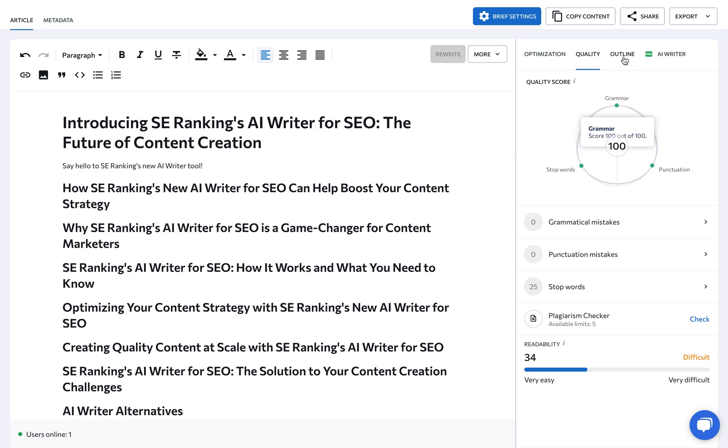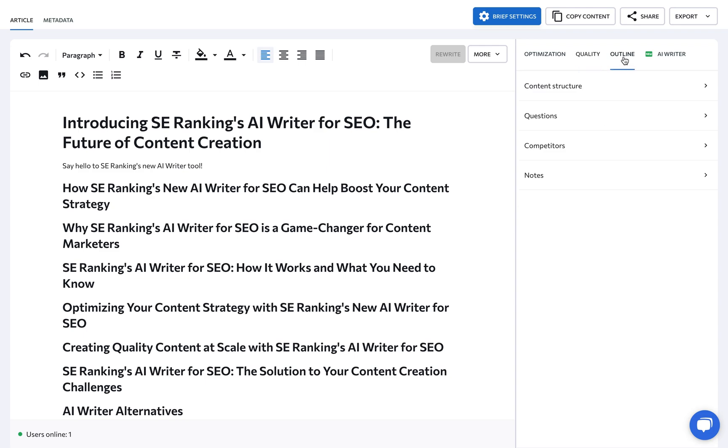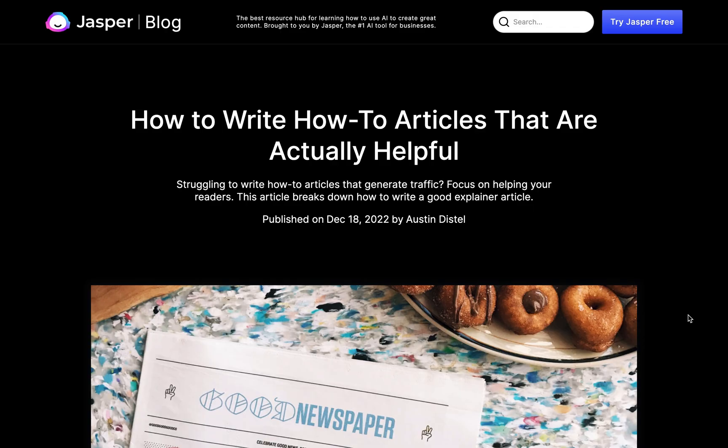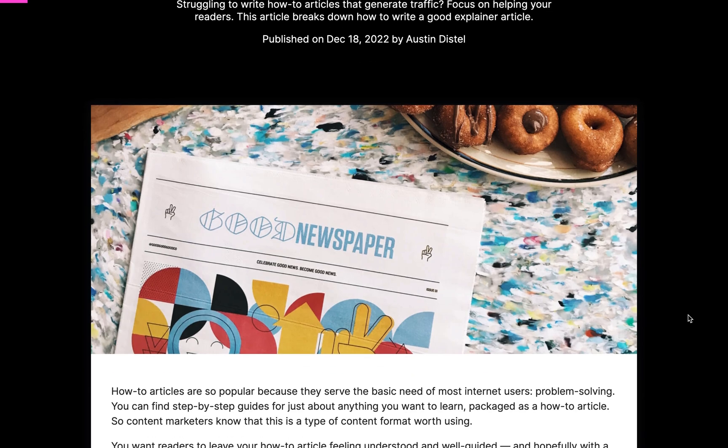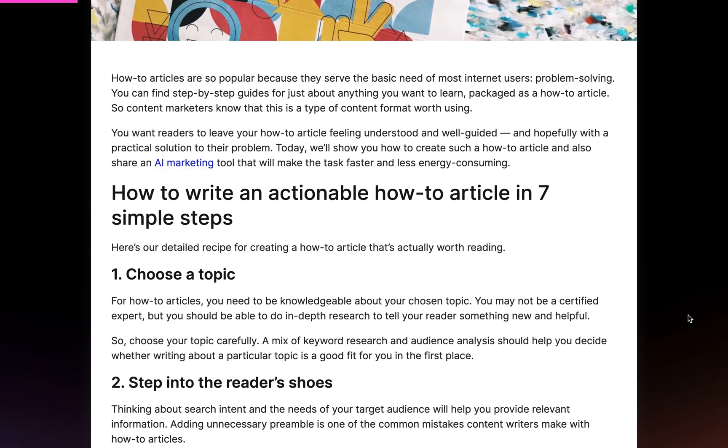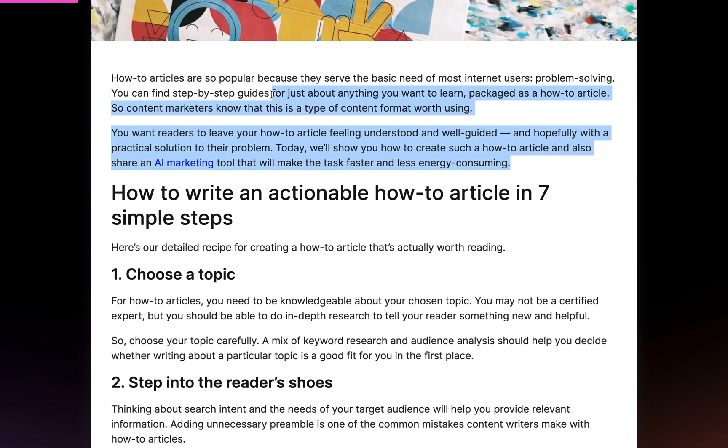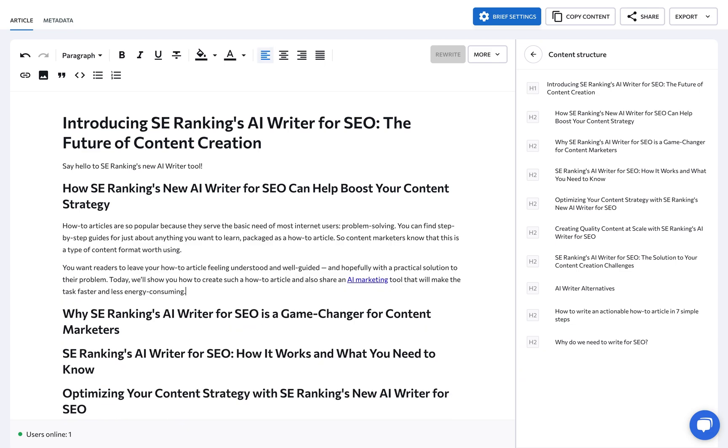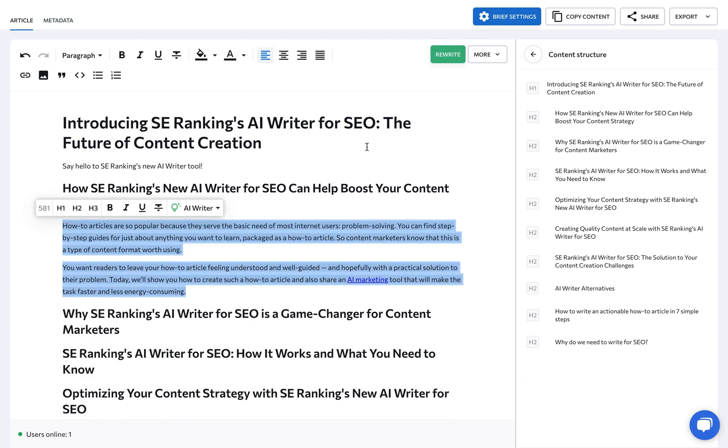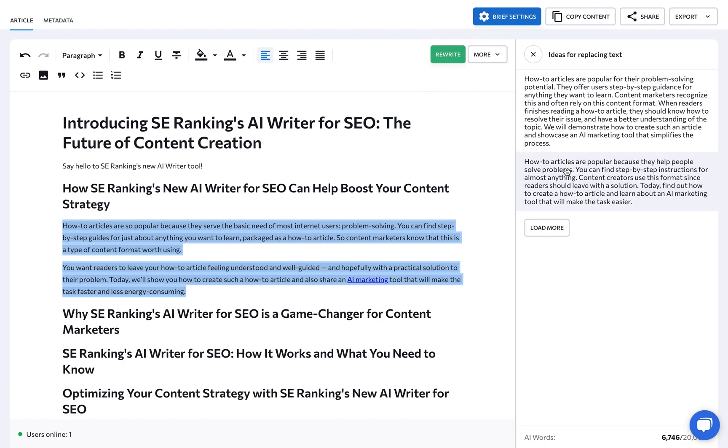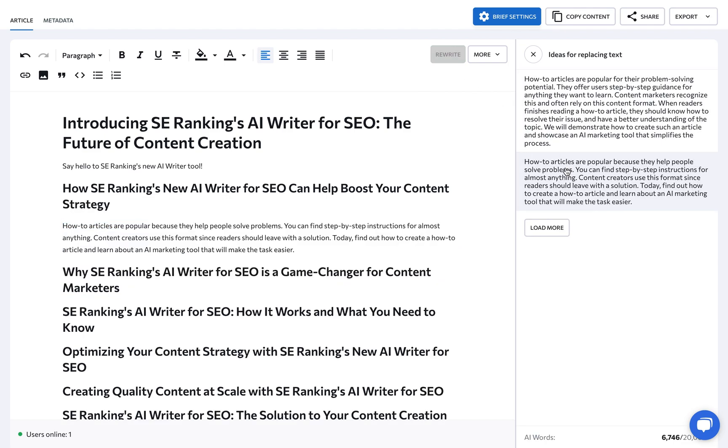The Outline tab gives copywriters the opportunity to review the content heading structure, questions, competitors, and notes. If a heading was pulled from a competitor URL, copywriters can click through to their pages to see what exactly they wrote about. Moreover, writers can copy a piece of text from a competitor's web page and leverage our AI Rewriter to quickly add rival content ideas into the article, but with a unique twist. Think of it as a quick way to avoid writer's block.